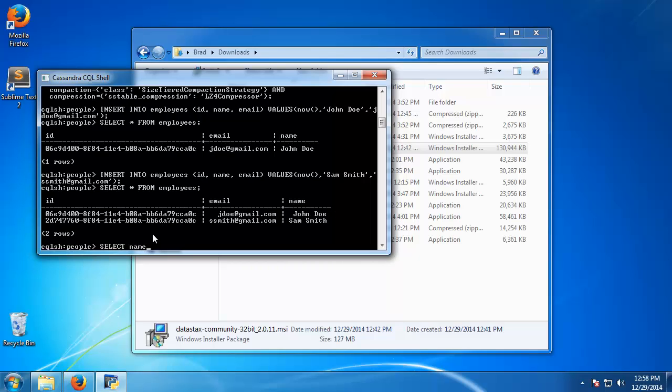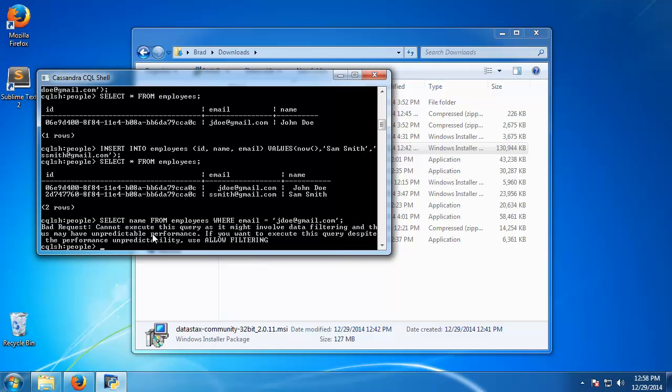So we can also use where statements. So let's say select, actually let's just select name from employees where email is equal to jdoe at gmail.com. Hmm, involve filtering, use allow filtering.